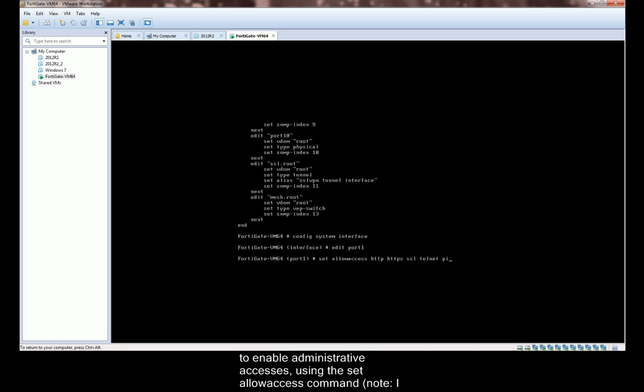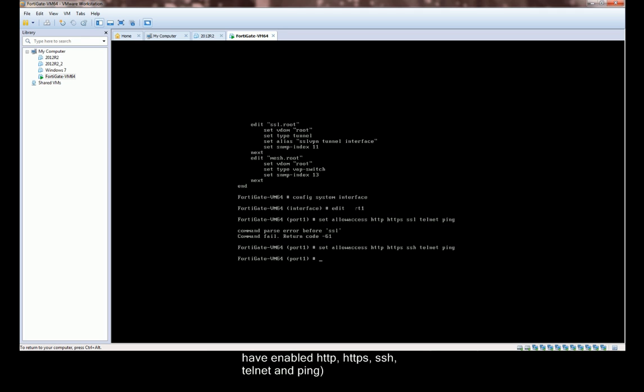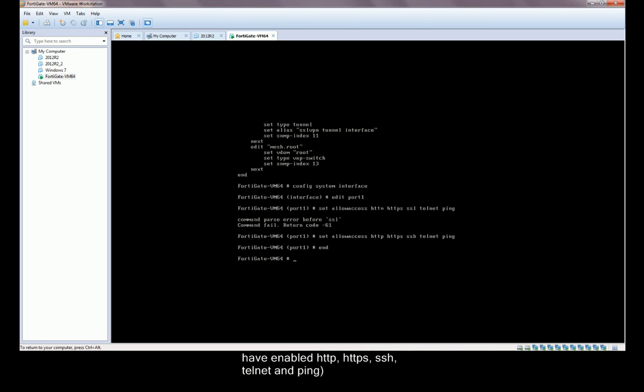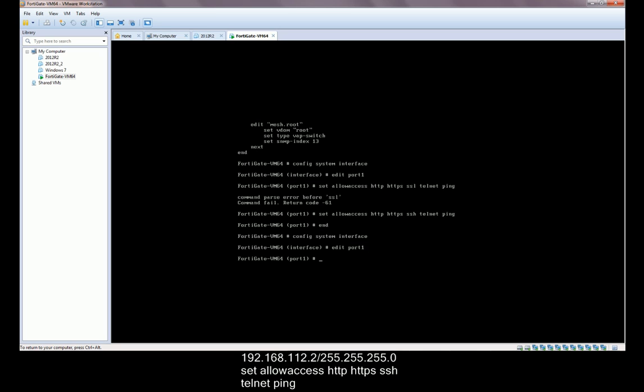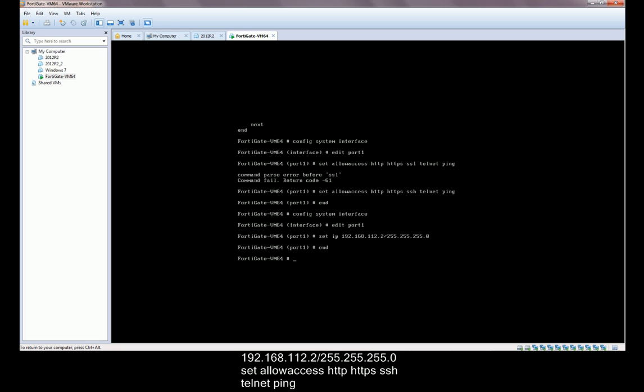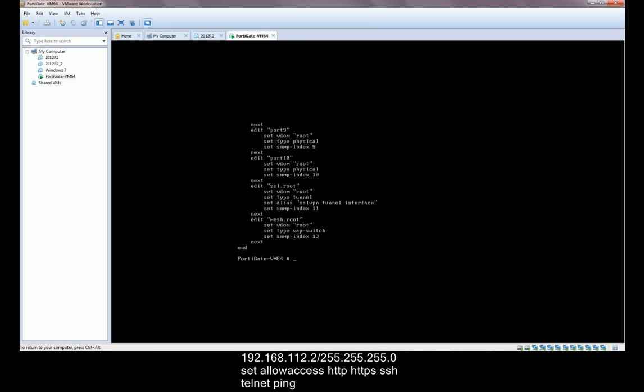We will also have to enable administrative accesses using the set allow access command. Note, I have enabled HTTP, HTTPS, SSH, Telnet, and Ping. Config System Interface, Edit Port 1, Set IP 192.168.112.2/255.255.255.0, Set allow access HTTP, HTTPS, SSH, Telnet, Ping, End.